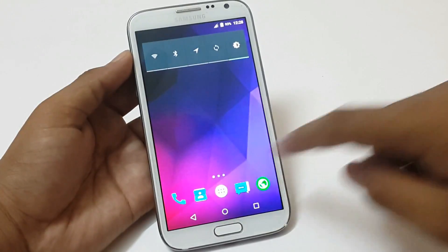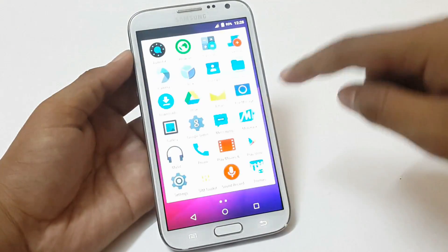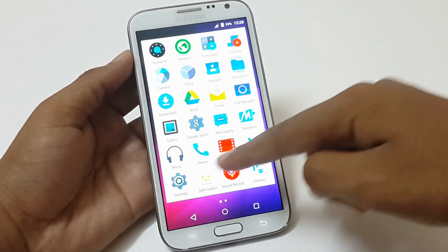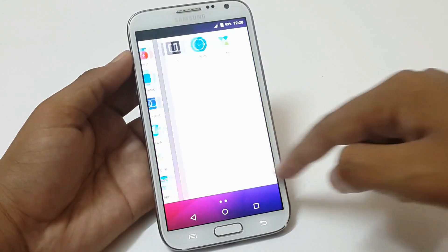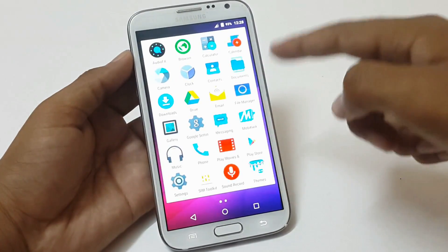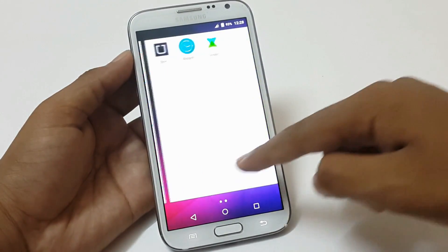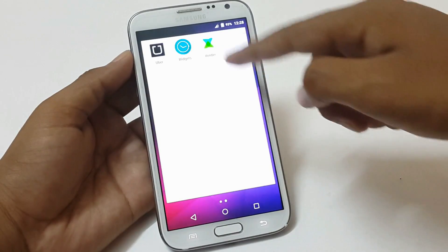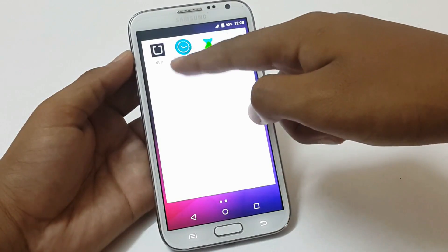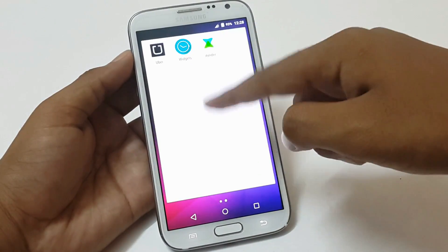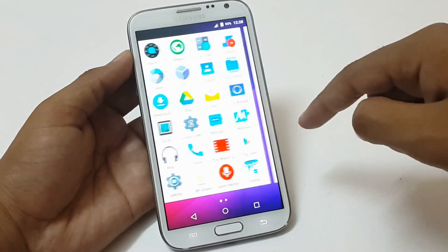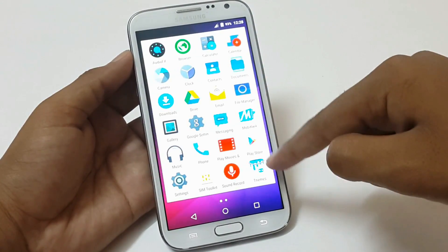This is the app drawer of Lollipop with white background. I haven't installed the Google apps but you can install depending on your requirements. I have installed some applications like Uber. We have themes — you can get the themes from the Play Store.